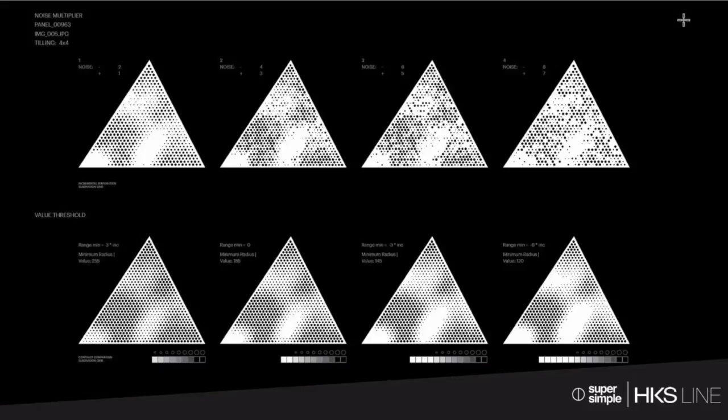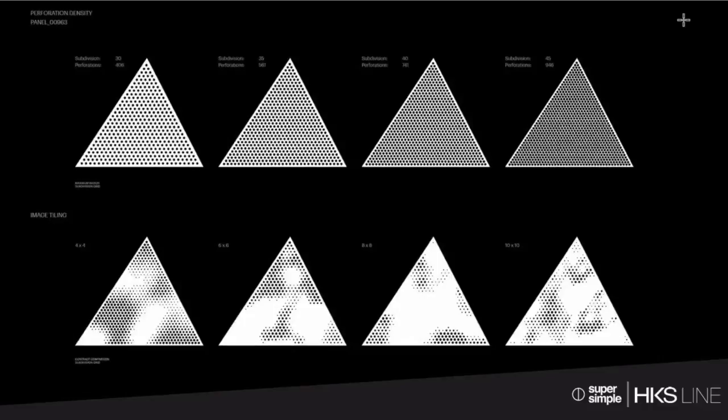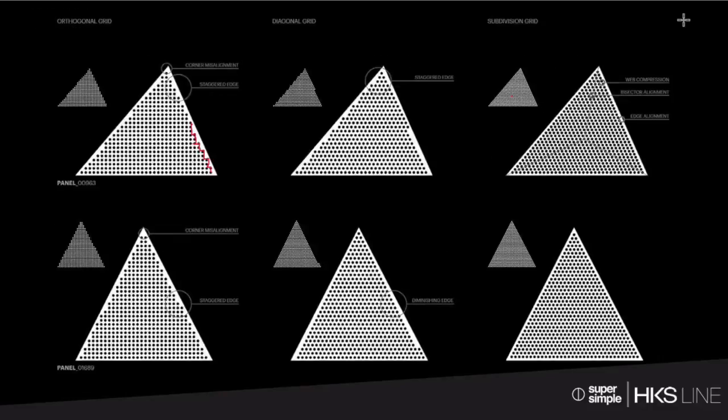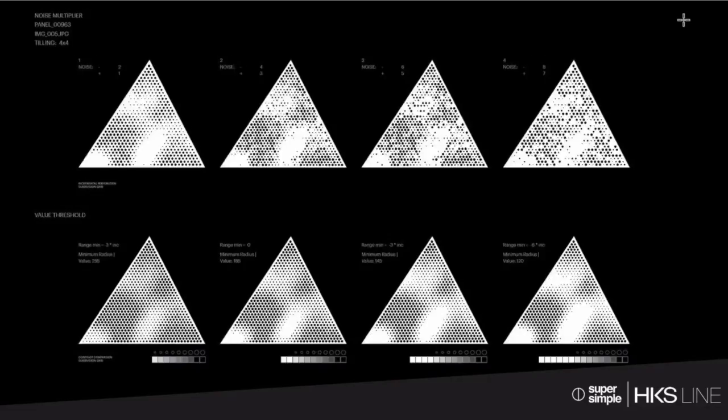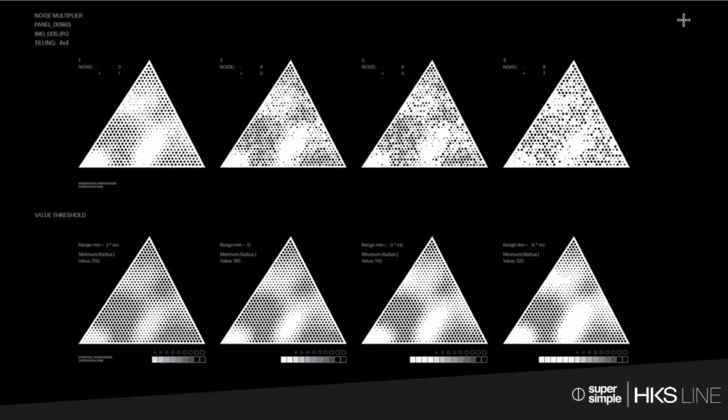Let me ask you actually, so just to sort of zoom out to 10,000 feet again, what you guys are doing here is these studies here on how to handle the edge, the density, and then also now about the noise multiplier. You're applying or you're sort of driving these iterations and these studies, not through Grasshopper necessarily, but you're running them through the software that you guys developed yourself. Is that right?